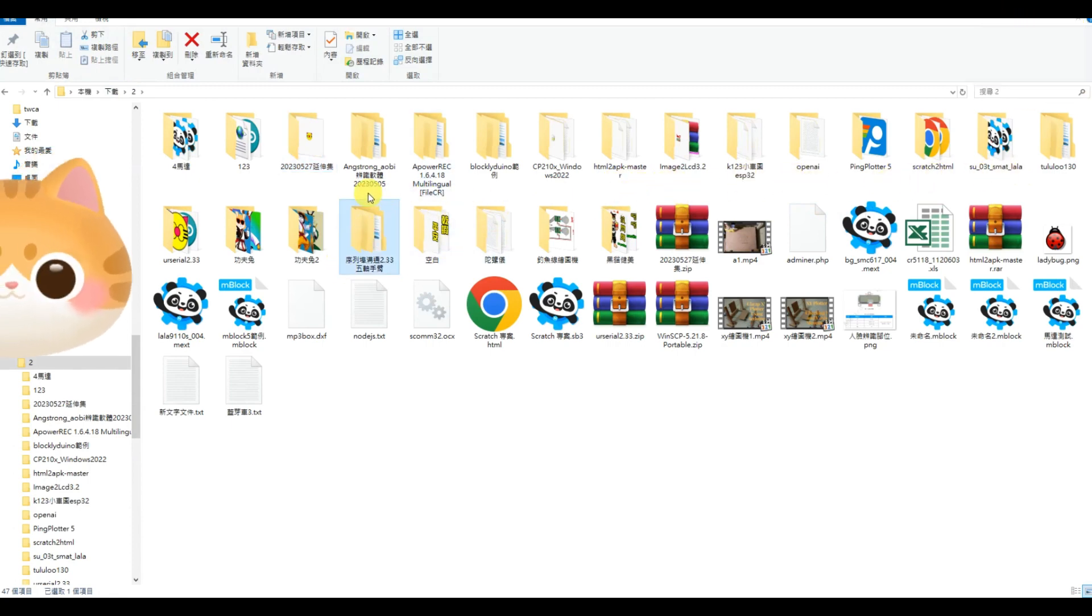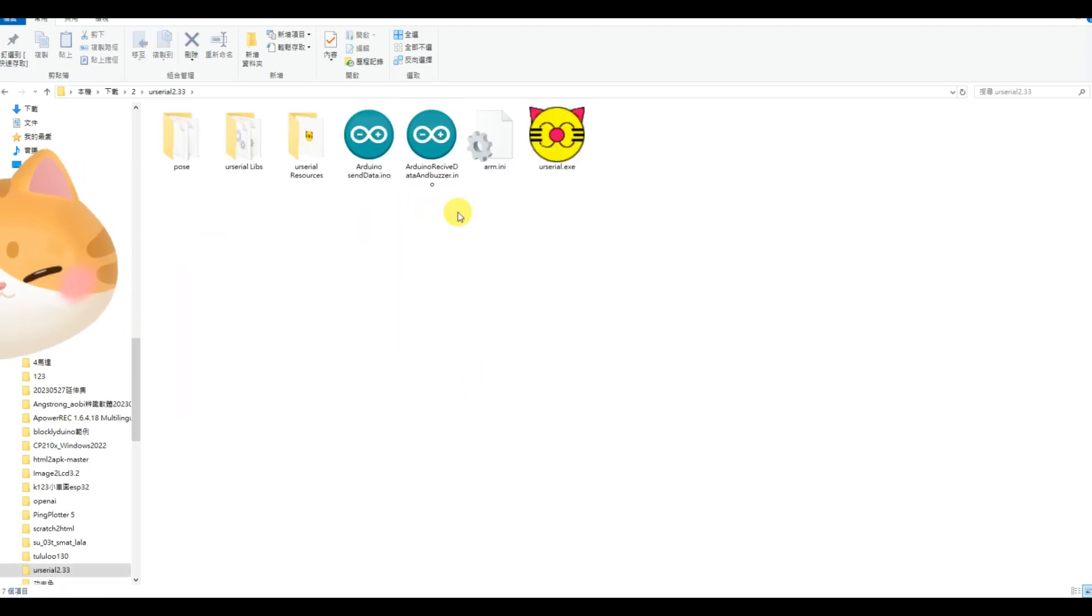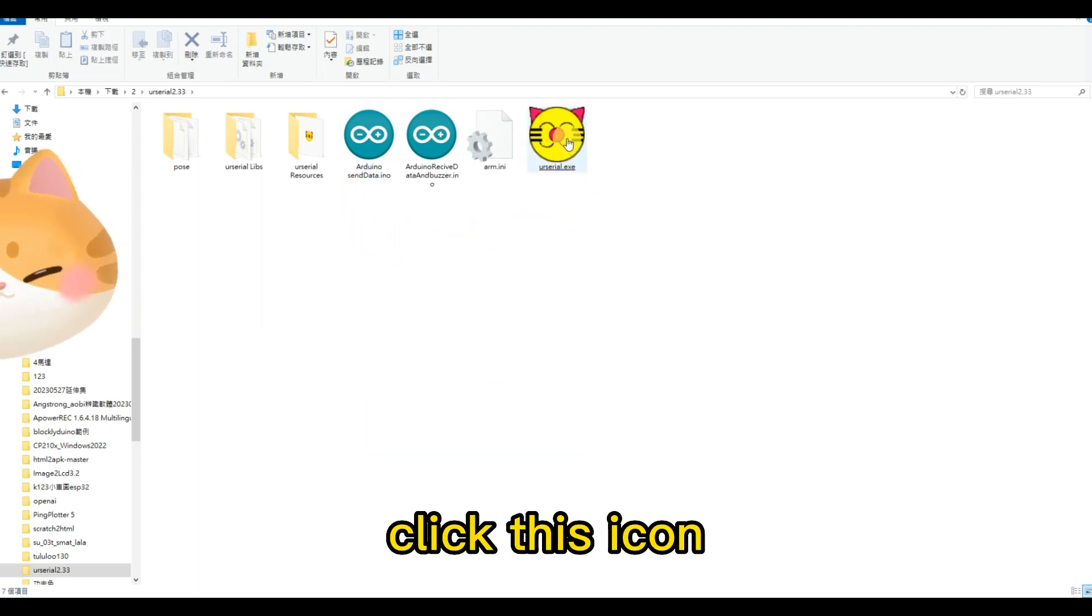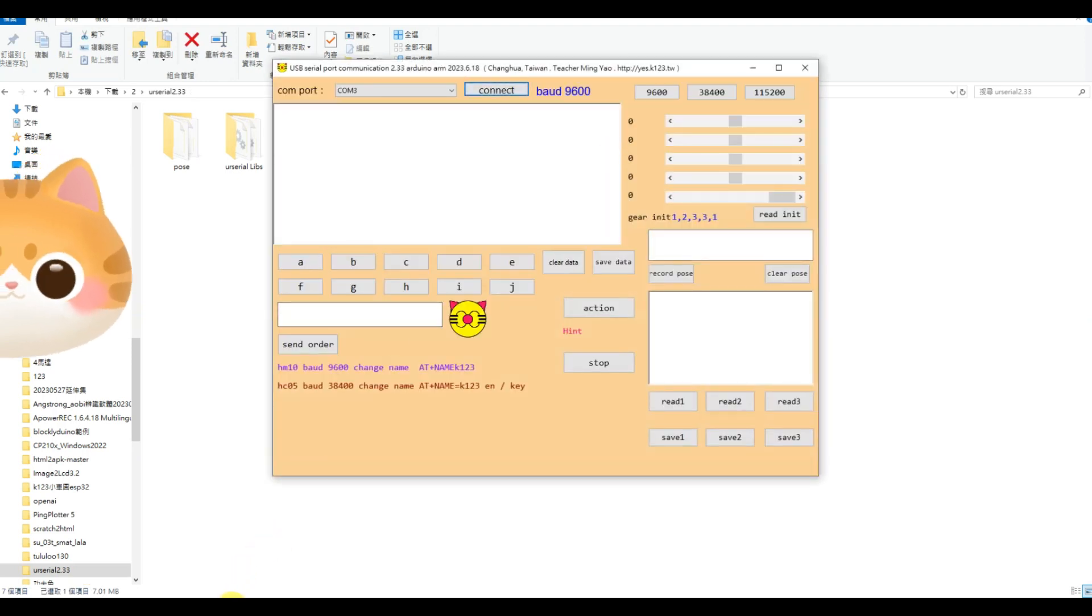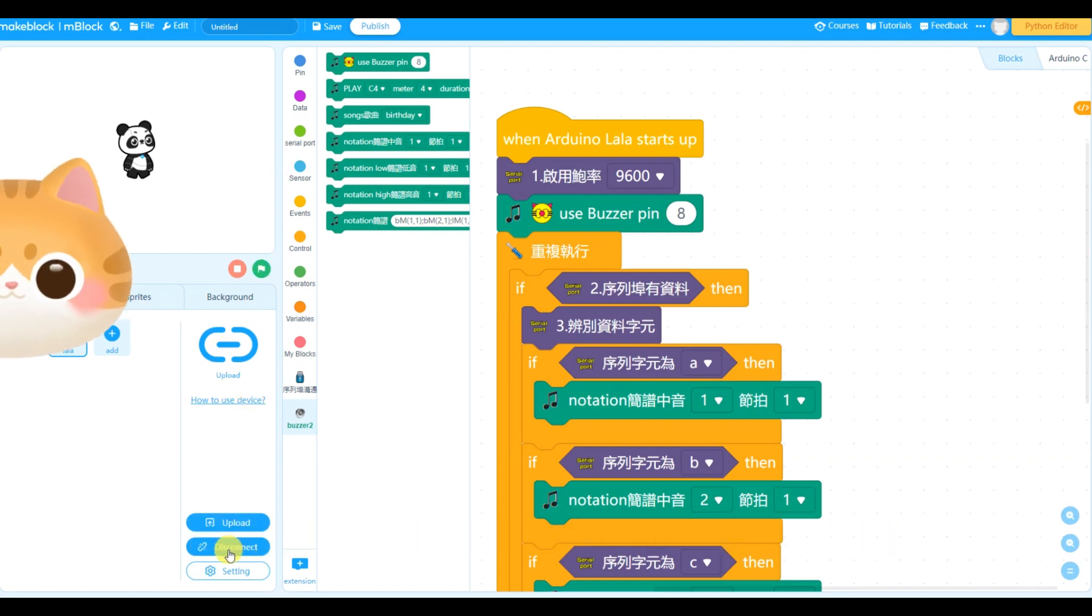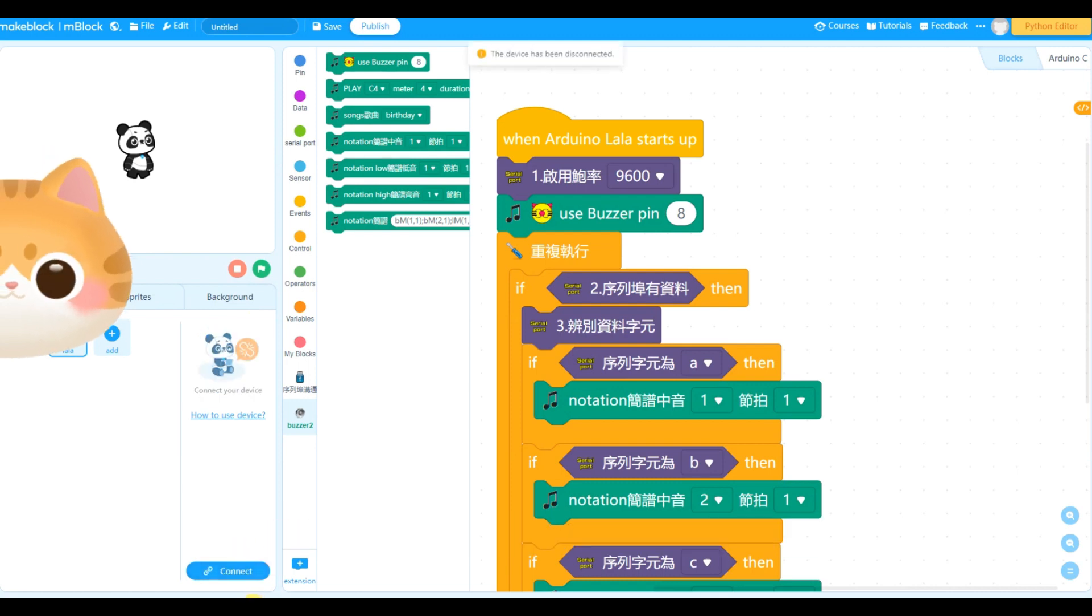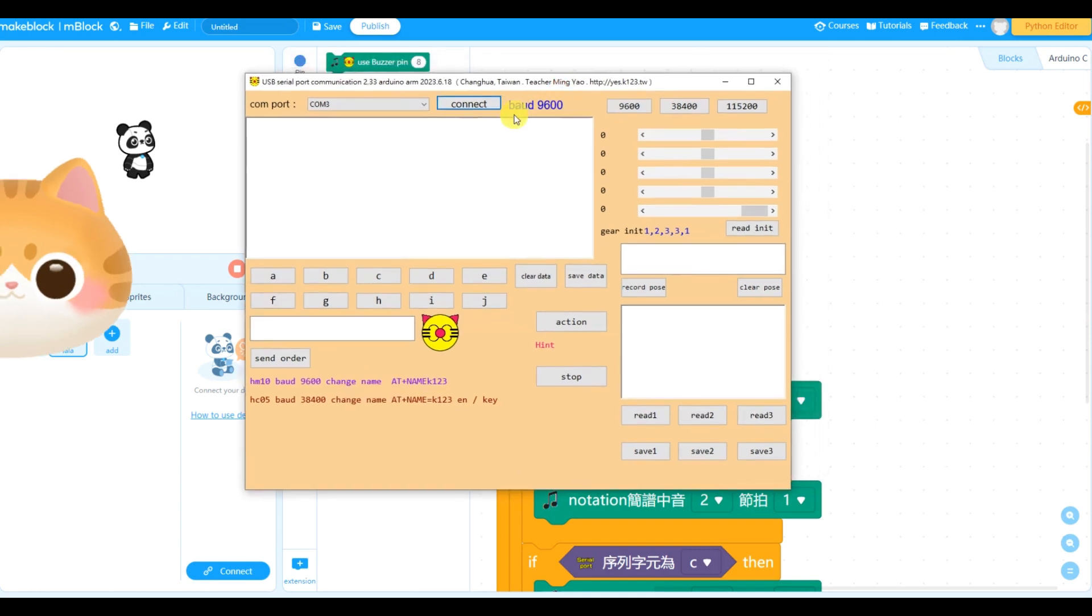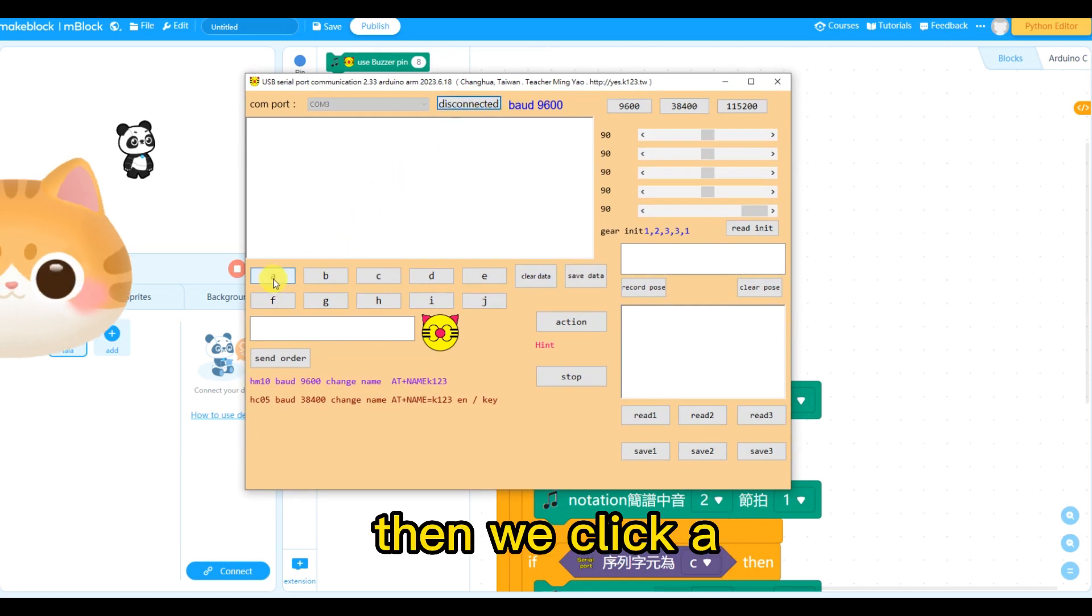Click this icon in mBlock. We must disconnect the device first. Then this tool can connect it. We connect. Okay, we connect it.